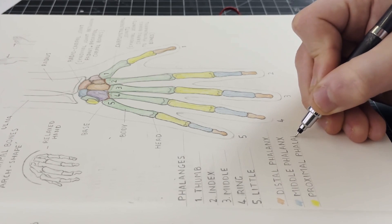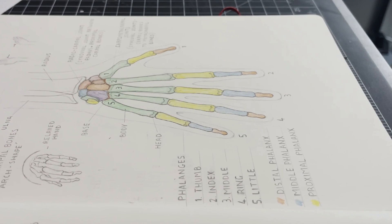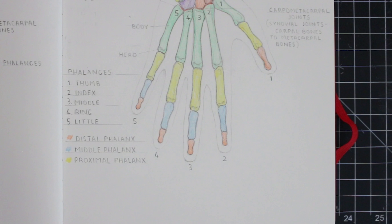And so again, here I've color coded each of these. Now as for the thumb, you'll notice that it's a little bit different. There is no medial phalanx, and we'll talk about the thumb in a moment.